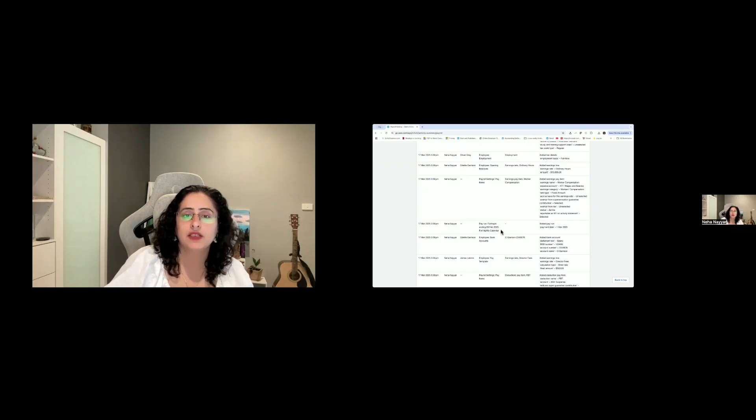It can happen that someone changes the payroll rate or alters leave transactions — anything like that all lives under Payroll History. I hope you found this useful. Use it to make sure you are aware of what's going on within your Xero file. Thank you very much and I'll see you in the next video. Bye!